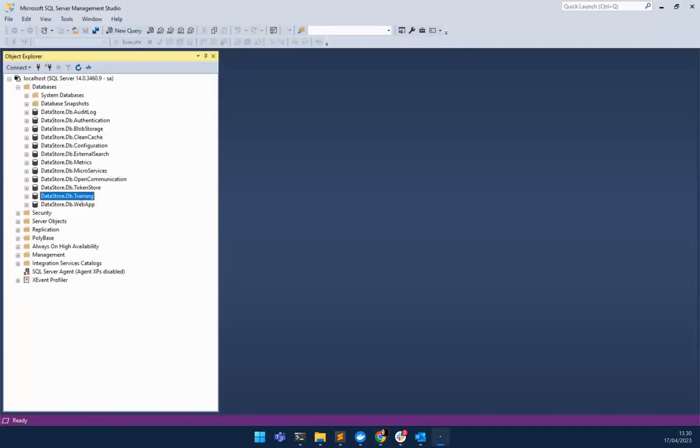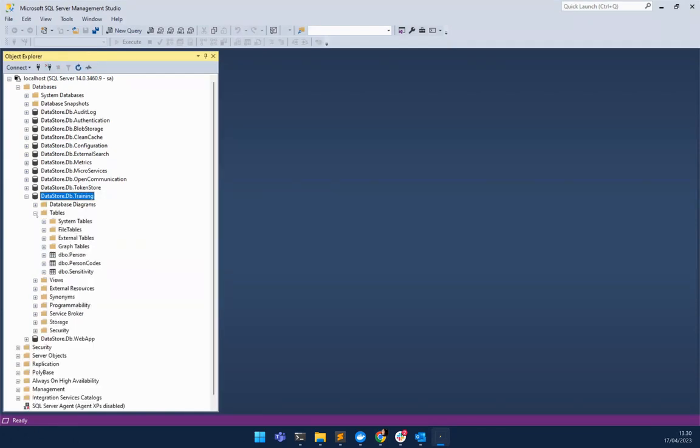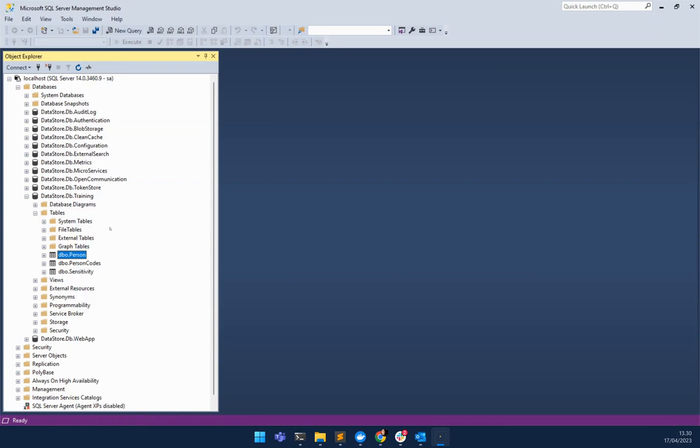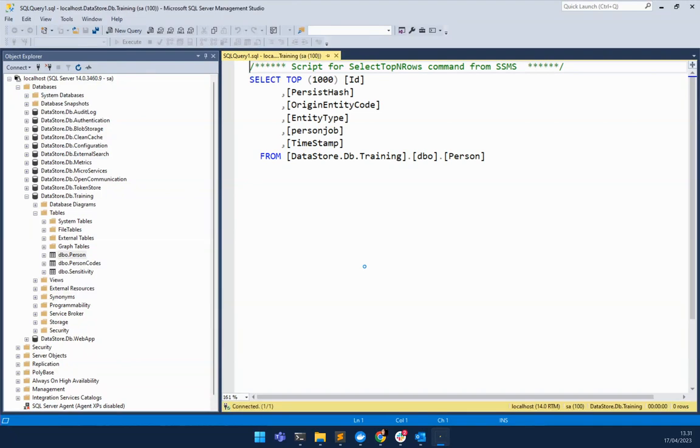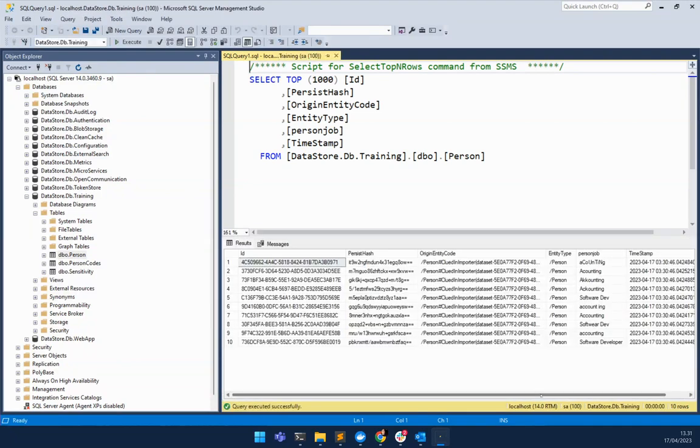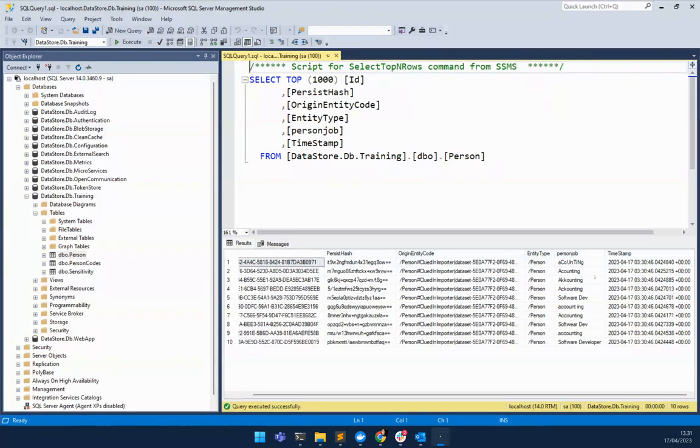Let's head over to our SQL server database, and we should be able to see a table called person, which we do. Let's select the top 1000 rows. And we can see that our records are out in that target system with the data quality issue still in the target as well.